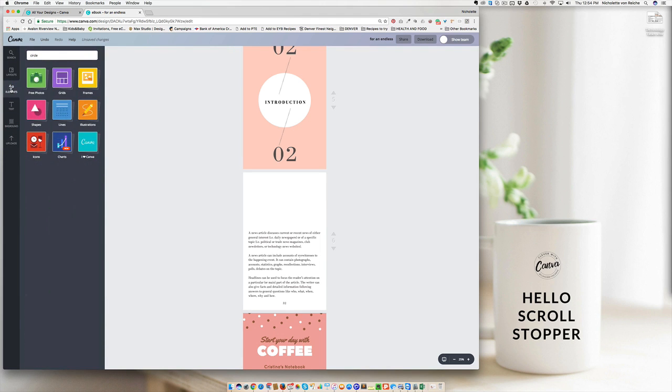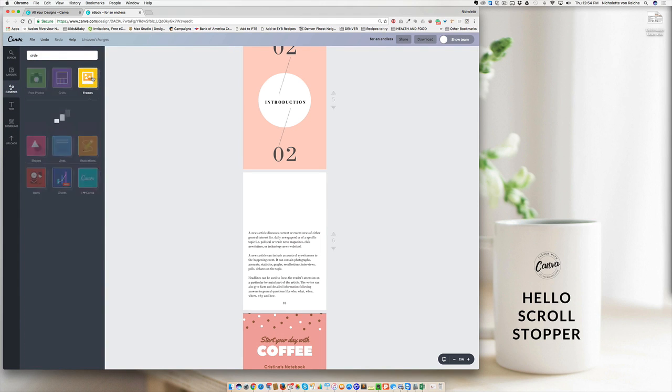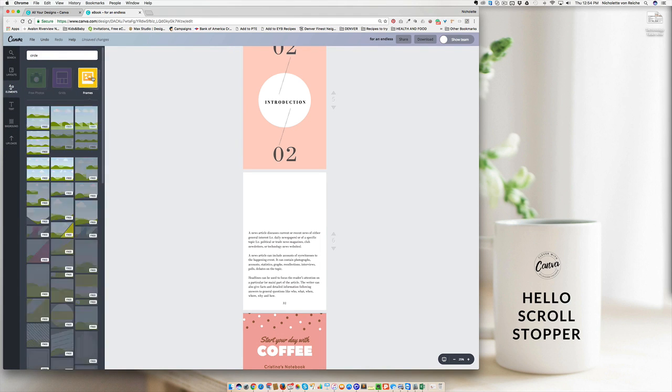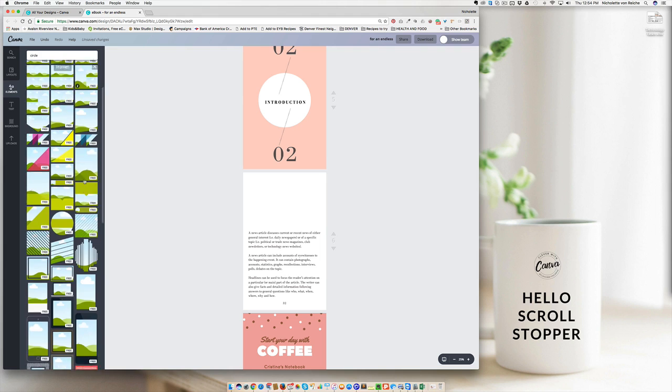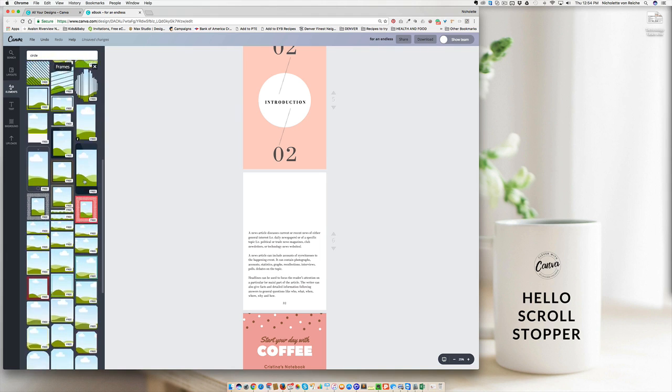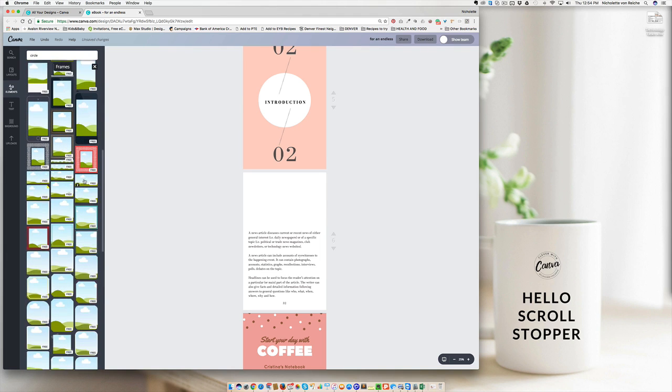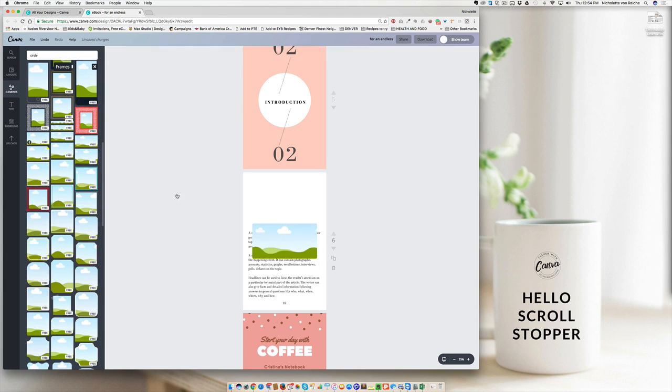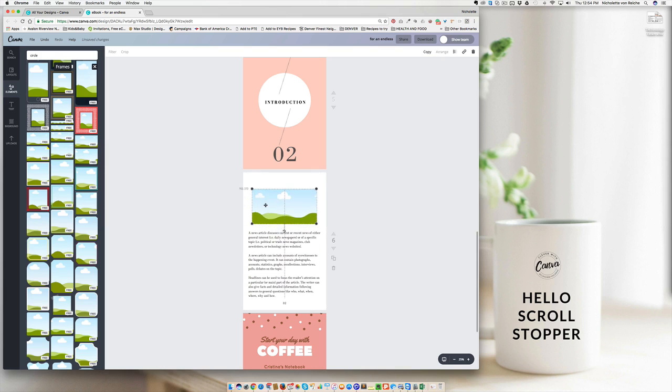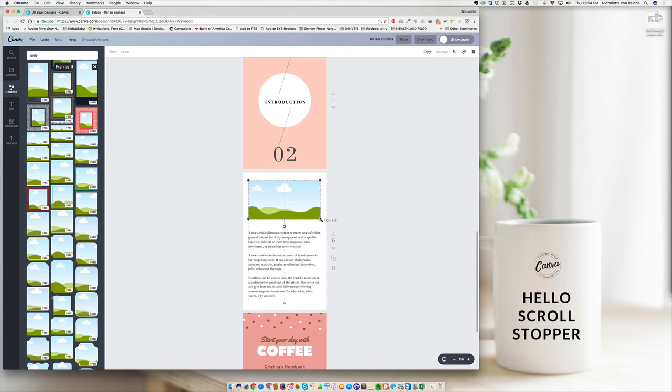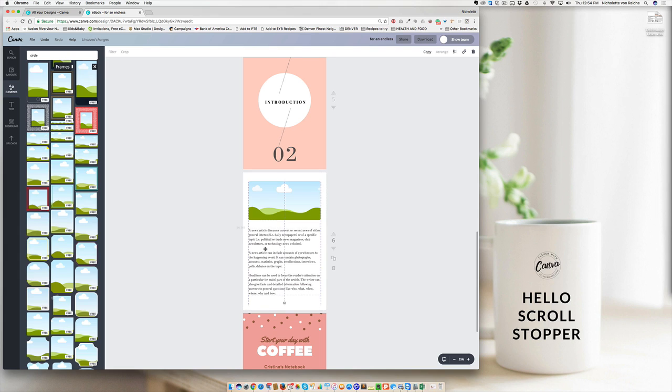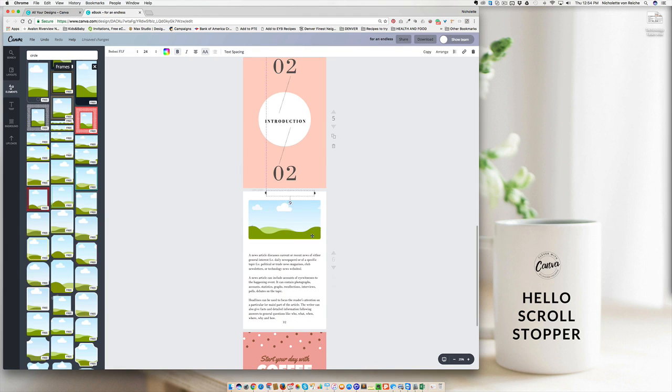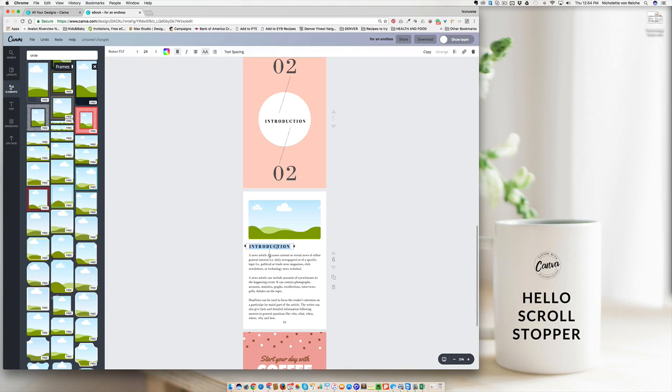So you can go to elements, frames, and a frame is just going to help us insert an image. Let's select one of these options, move it to where we'd like it. Make sure that you're keeping a consistent border on all of your pages. I'm going to copy this guy so that there's consistency.